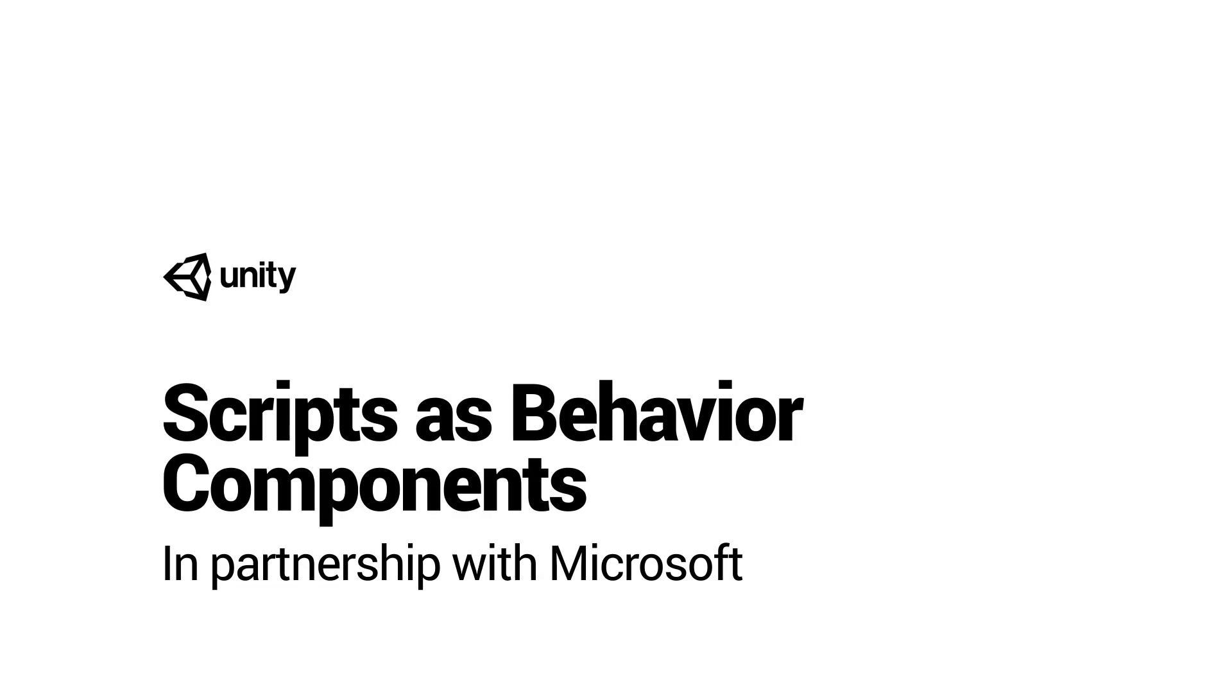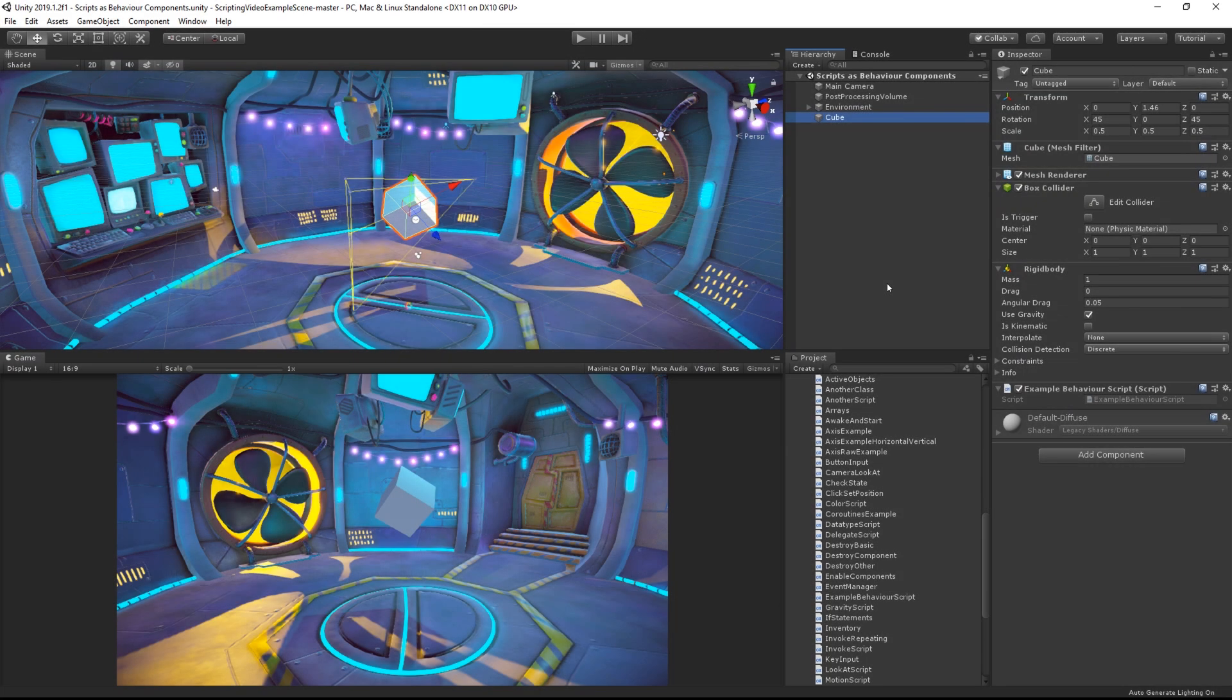Scripts should be considered as behavior components in Unity. As with other components in Unity, they can be applied to objects and are seen in the inspector.